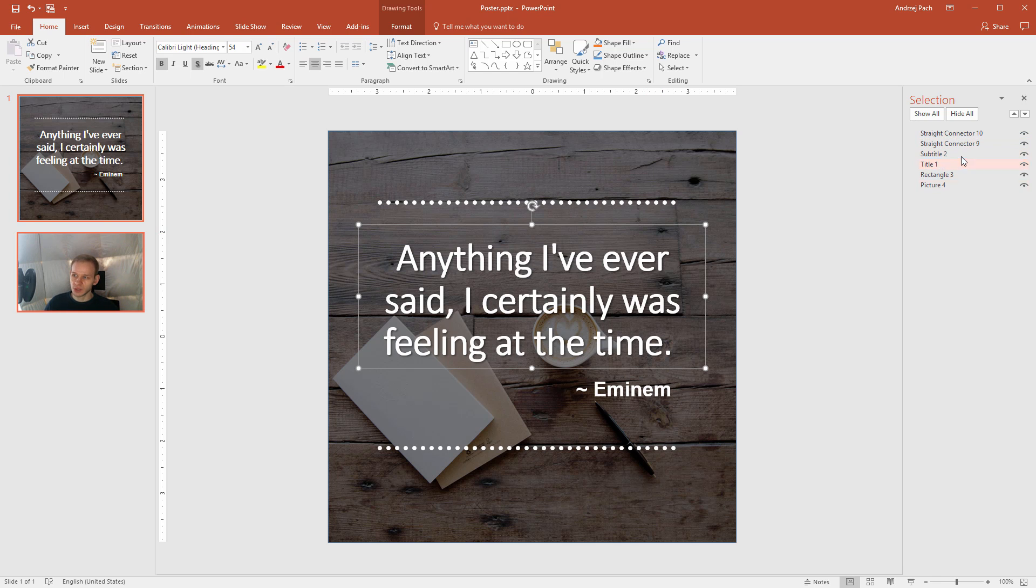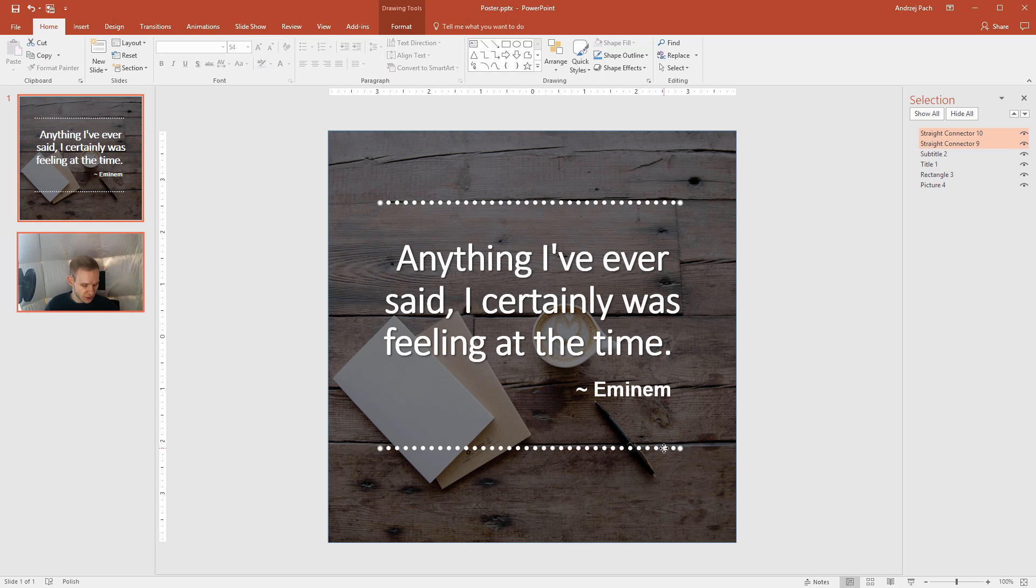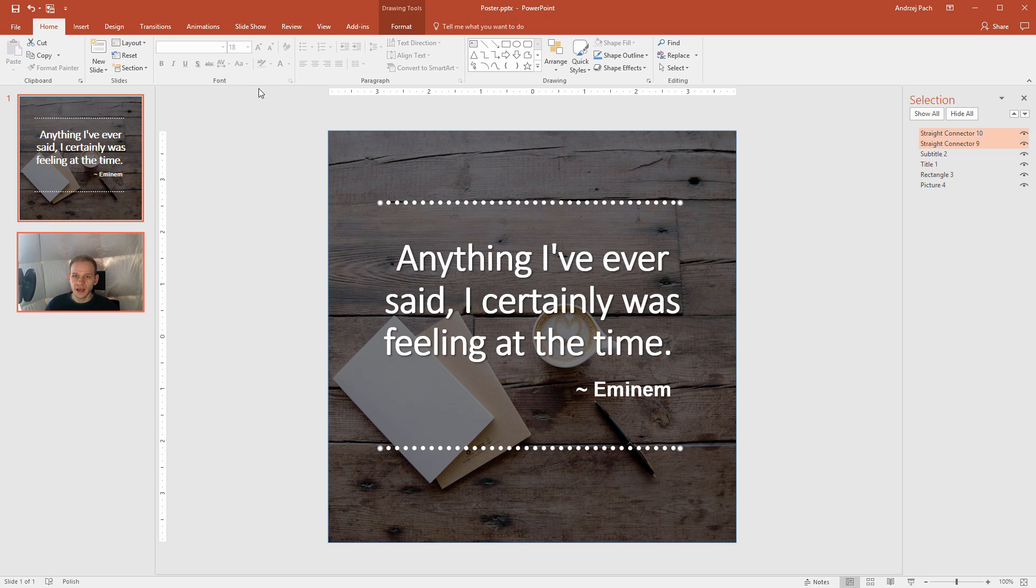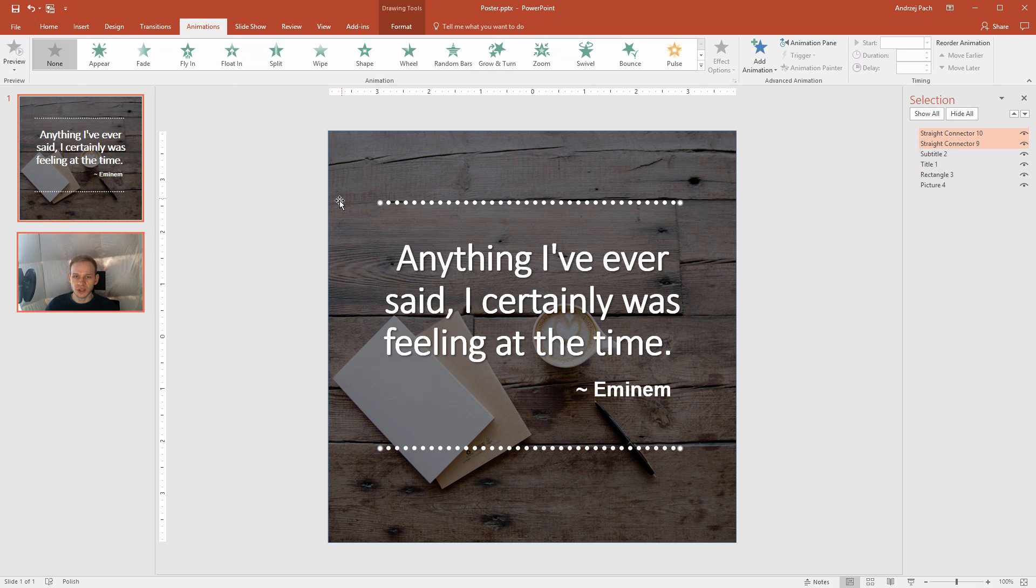If you have trouble selecting them, you can select them here. So first, those two lines, with my control key, I can select both lines or I can select them here, and go to animations and think about my first animation. And if you don't have any idea, you will never go wrong, of course, with fade or fly-in.